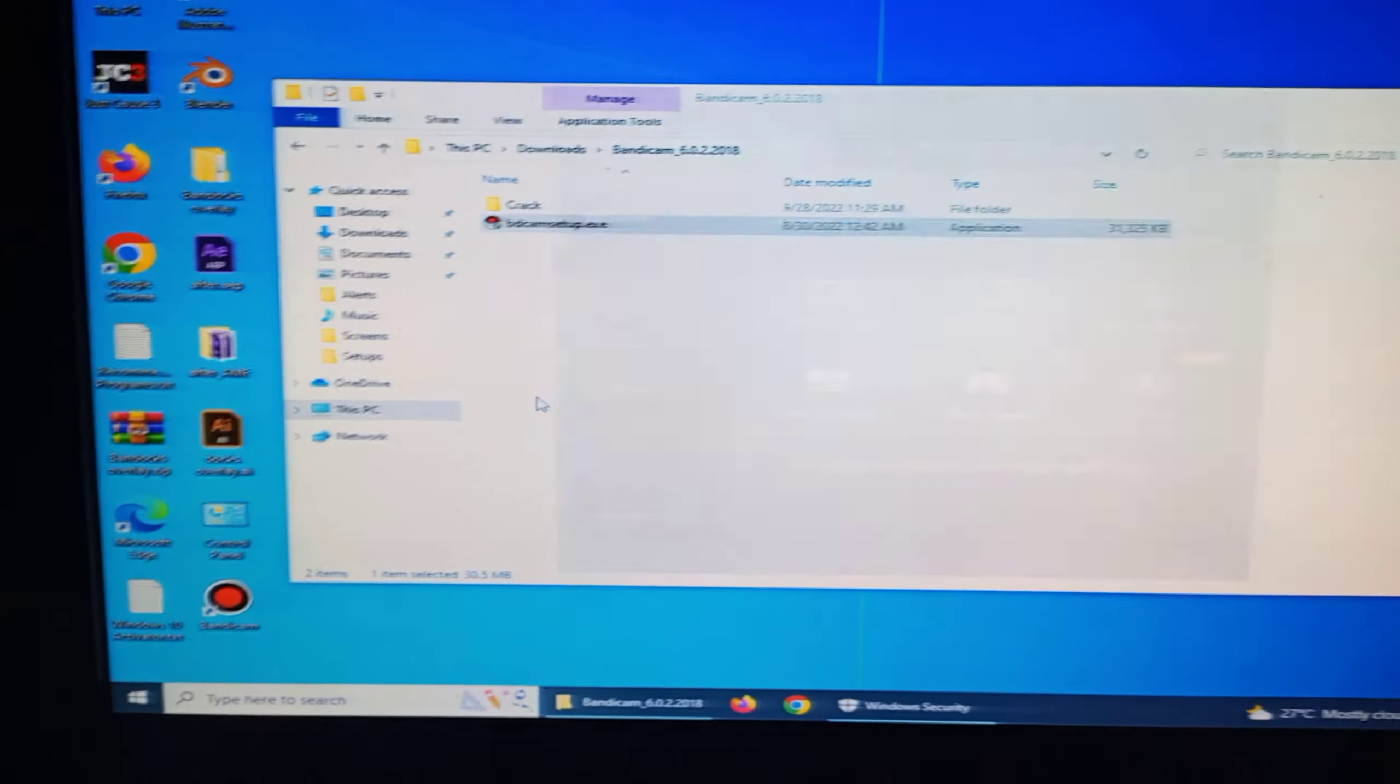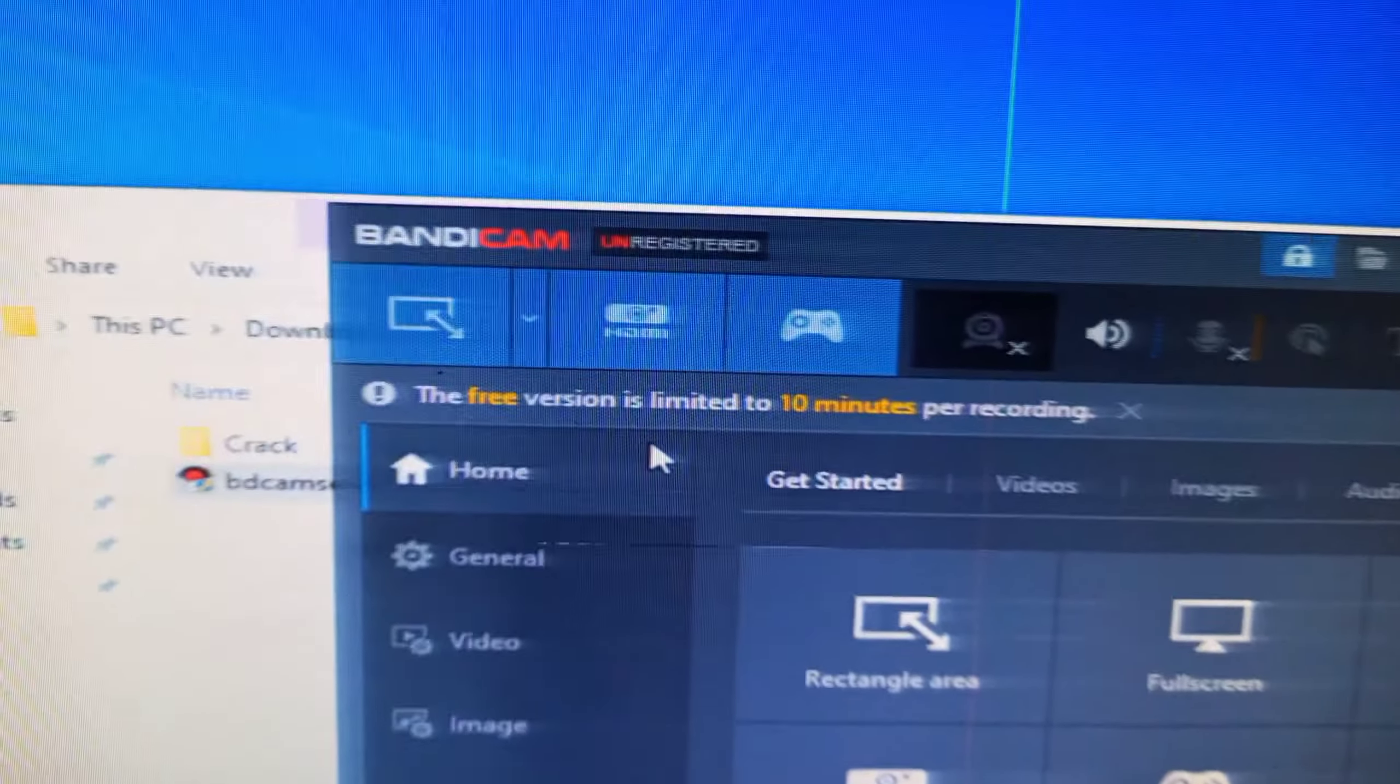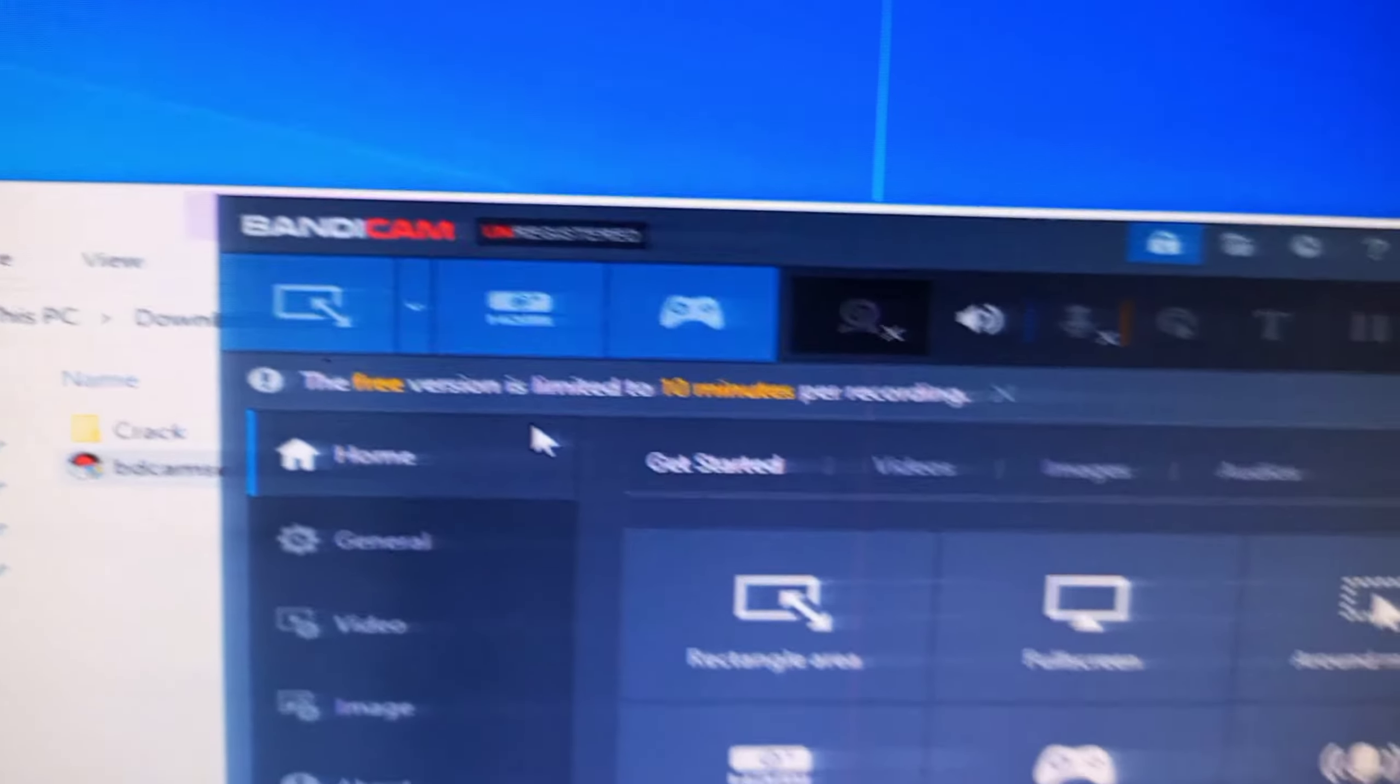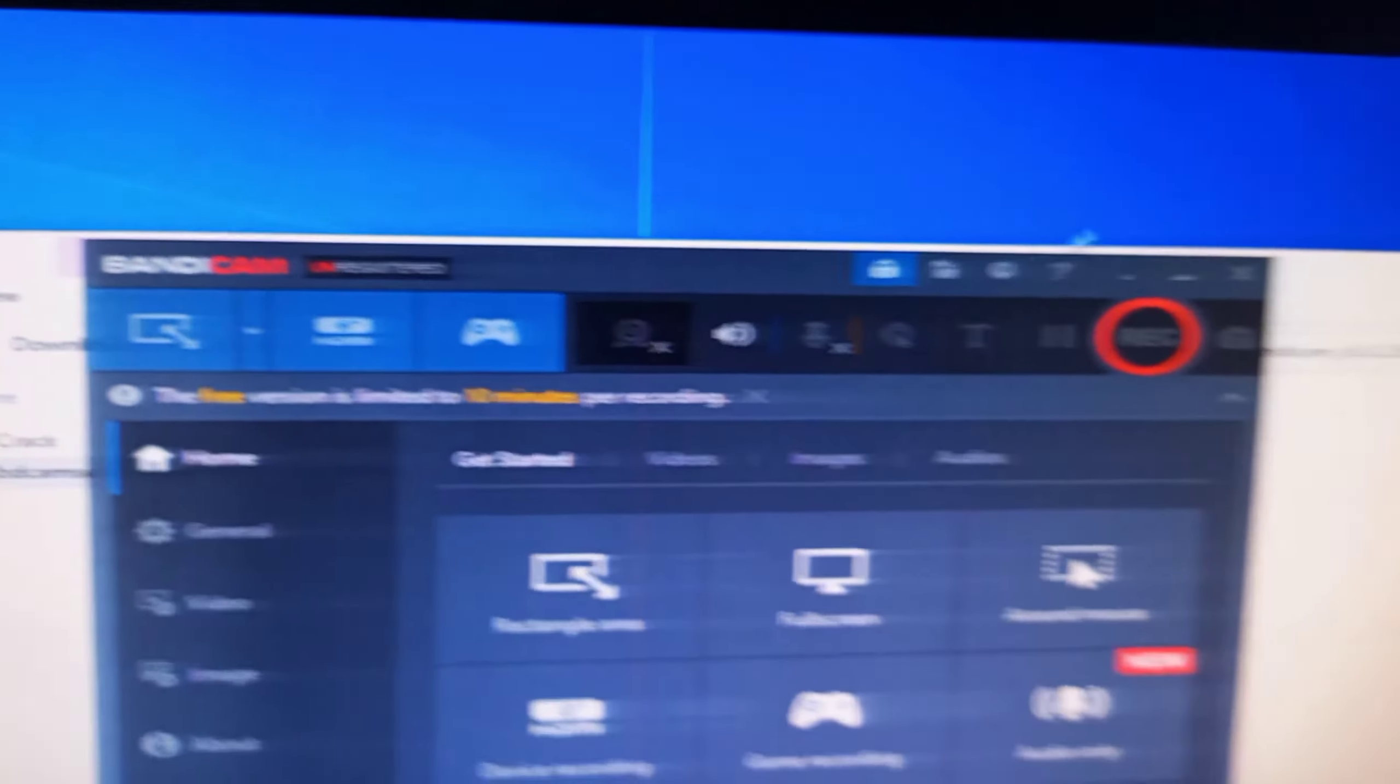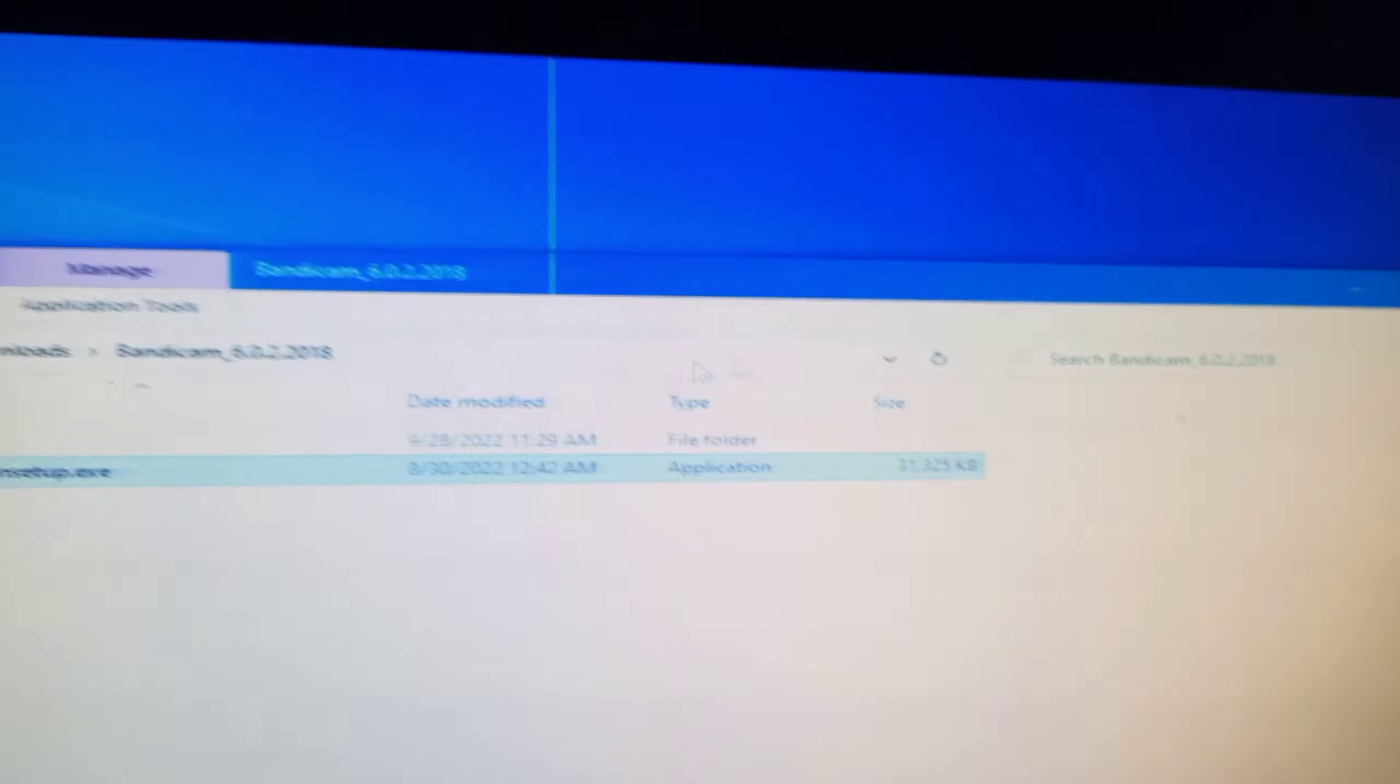Now open Bandicam and as you see it's unregistered. So we have to register it because without registration you can only record 10 minutes recording only, so we have to do register.